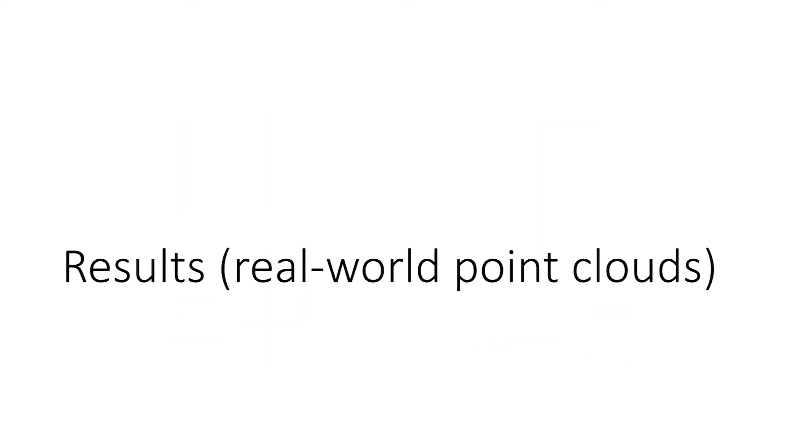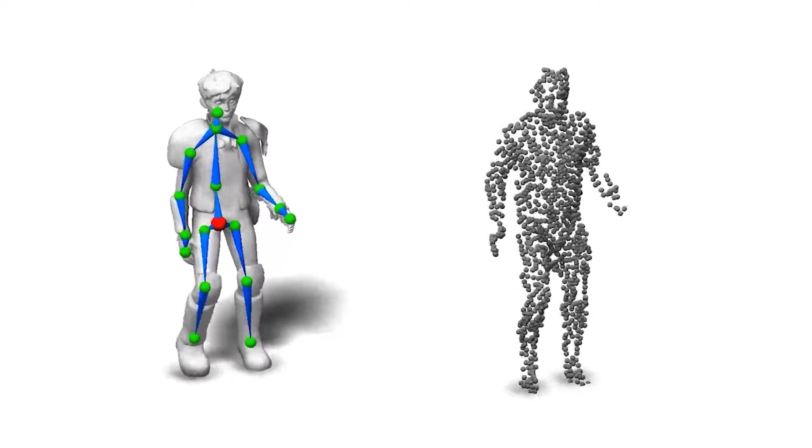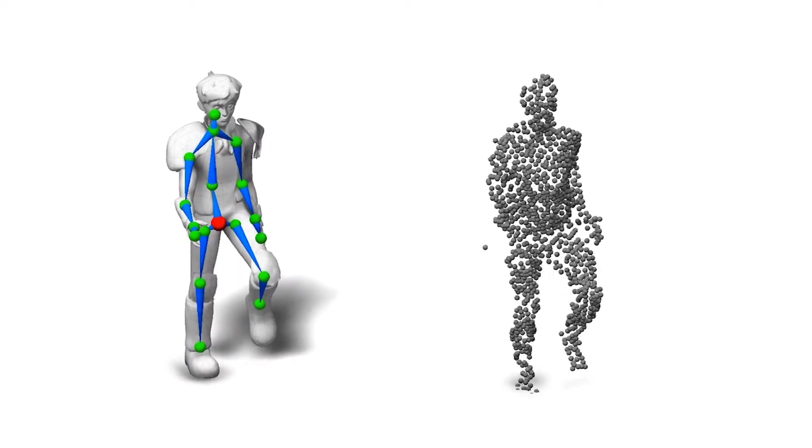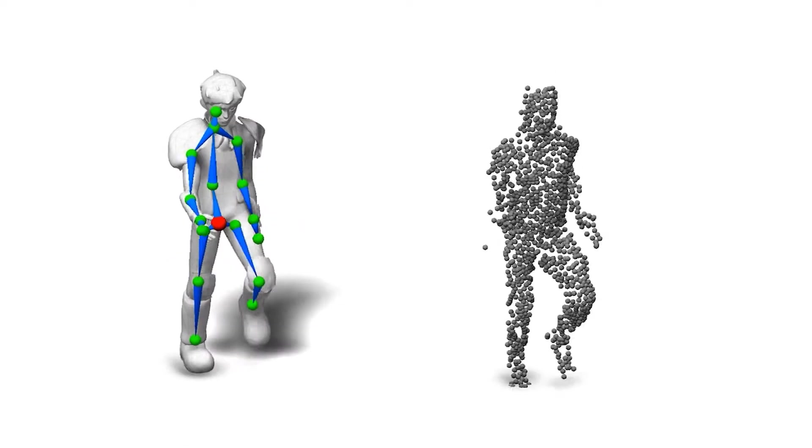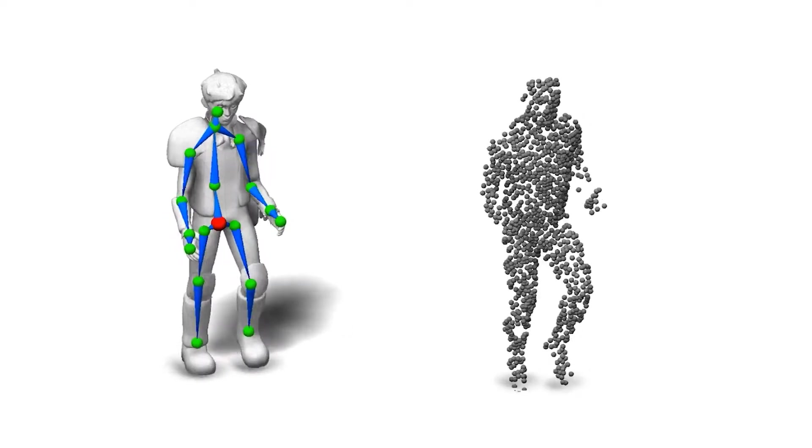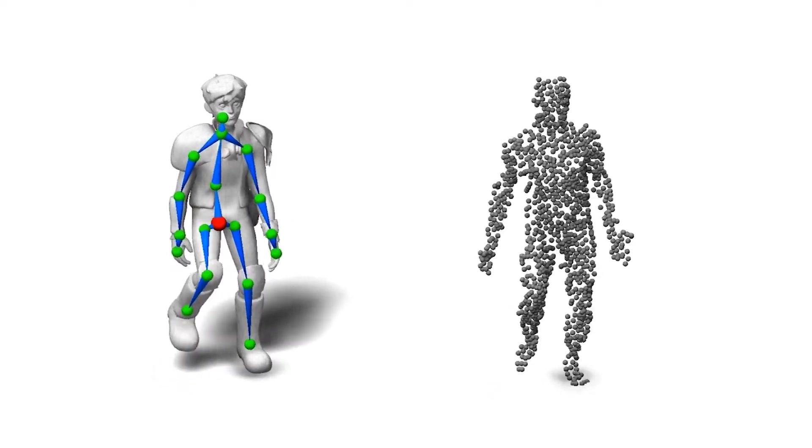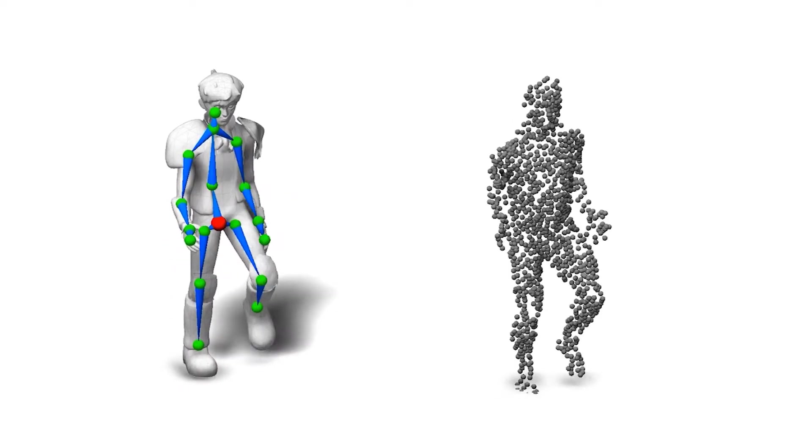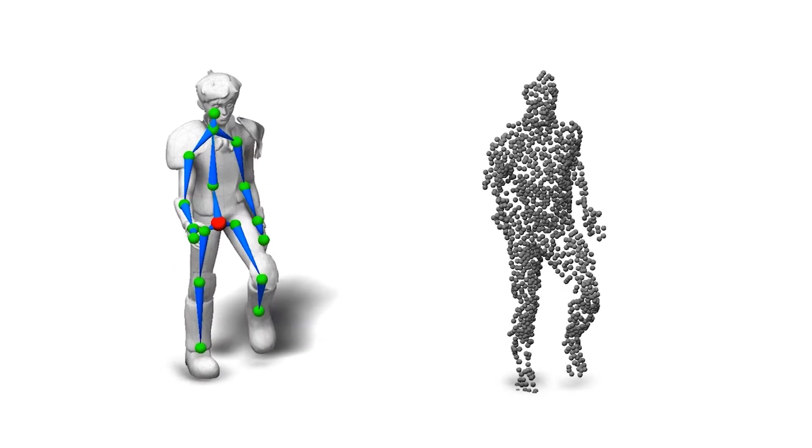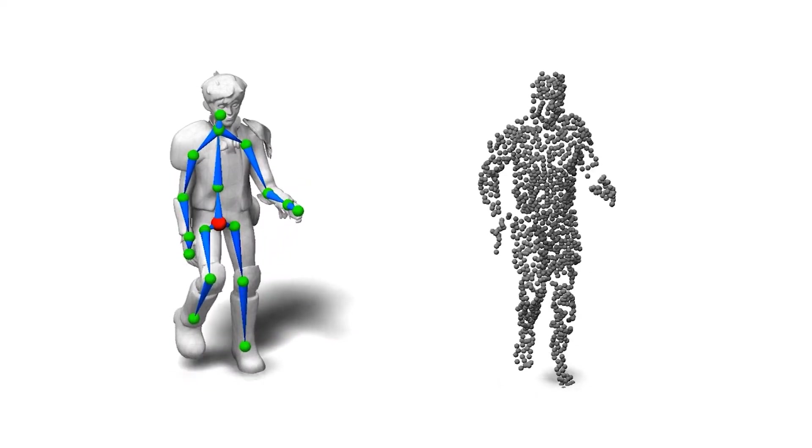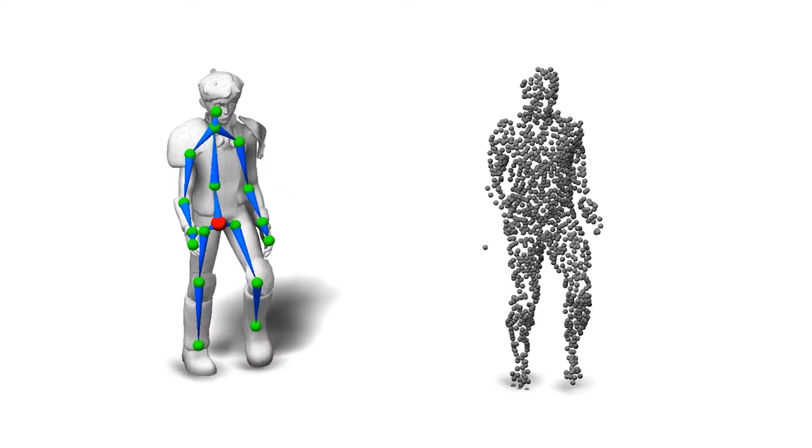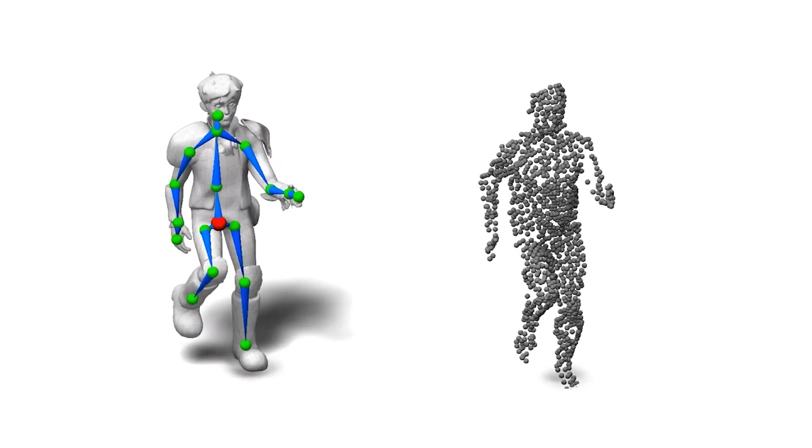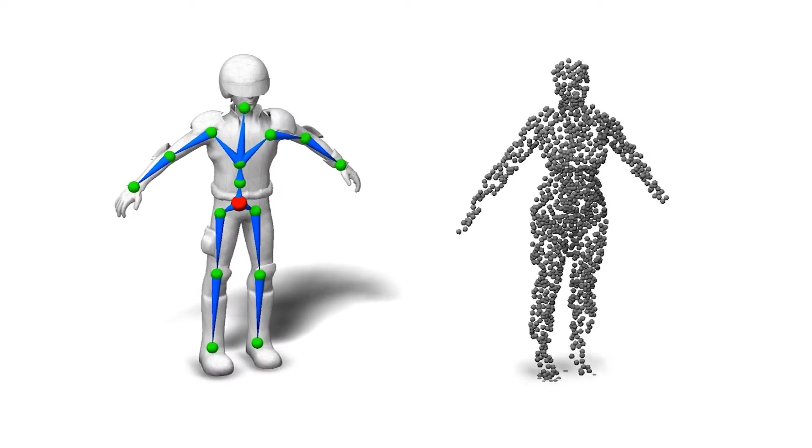Now we show our results with real world scanned point clouds. This is the resulting rigging and animation for a character driven by the motion of another humanoid from the FAUST dataset. Note the different part proportions between the source and target character. Our method still discovers plausible bones. Here is another example.